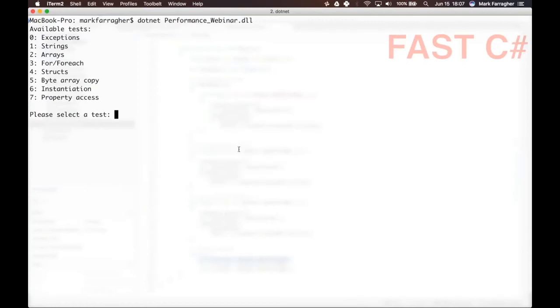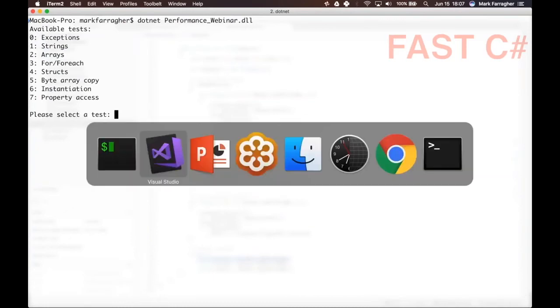Let me show you. I have the program running right here, so it's a console program with eight tests pre-configured and I can simply select a test and run it. You can see the first one is exceptions.